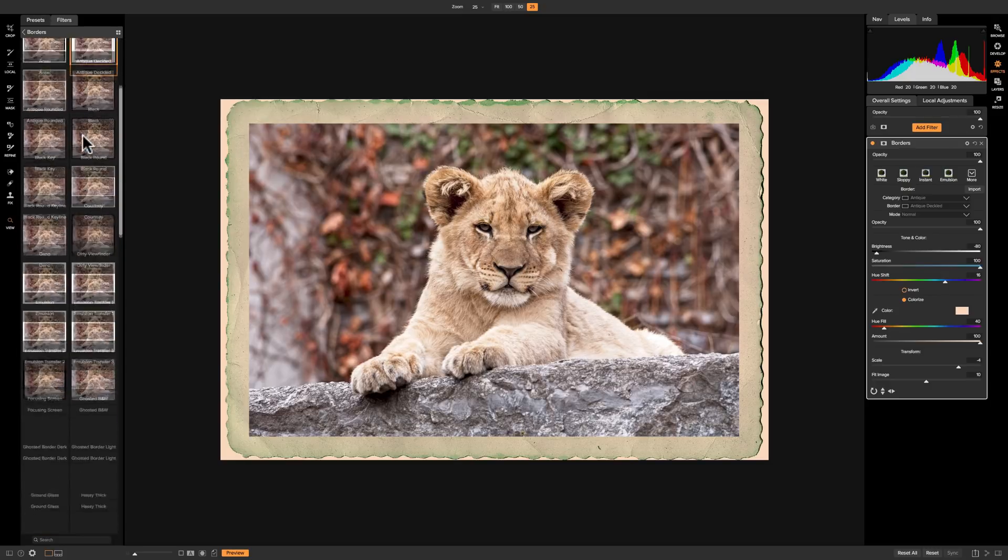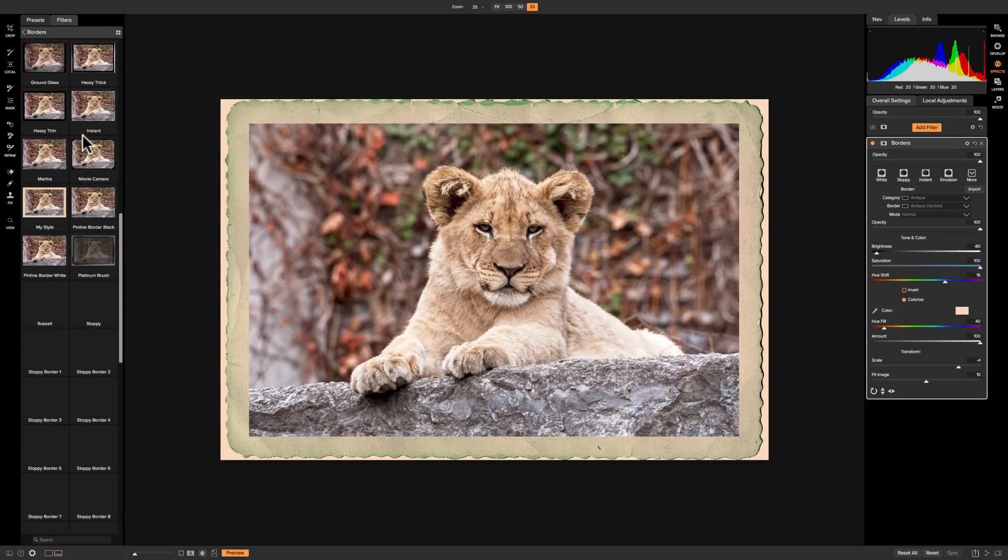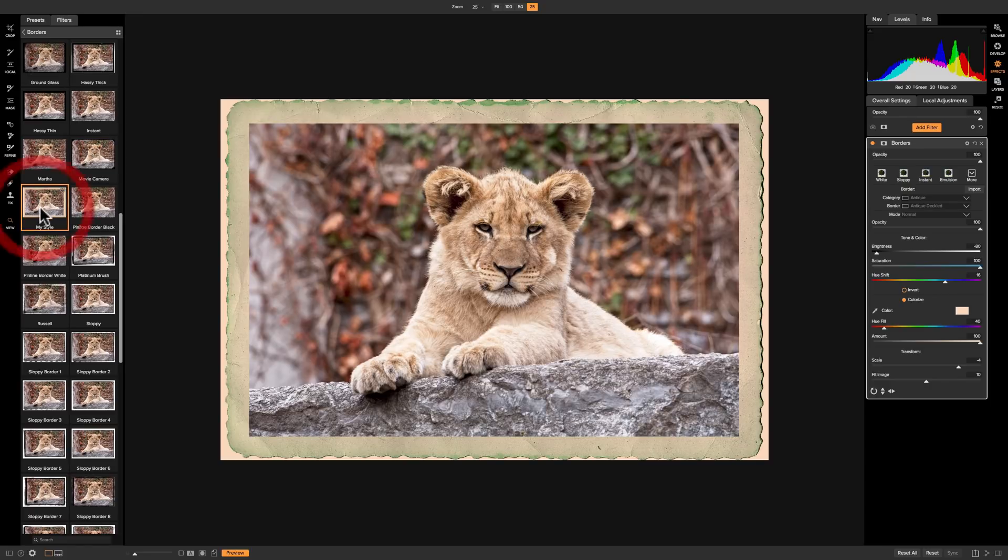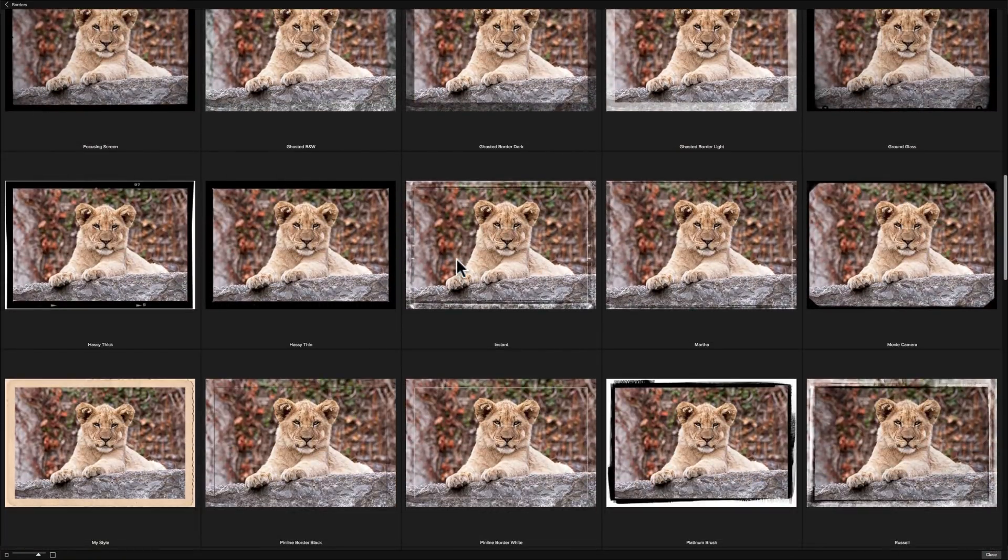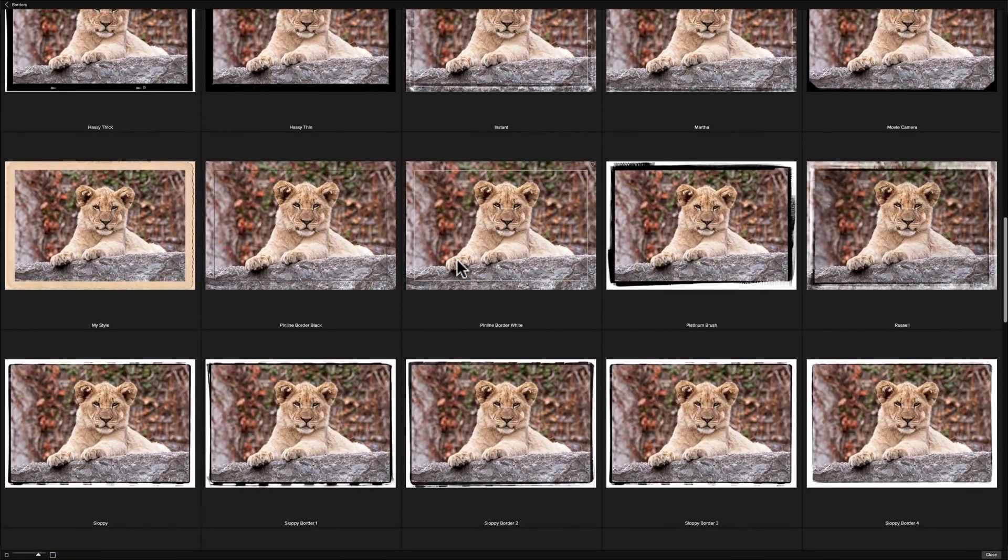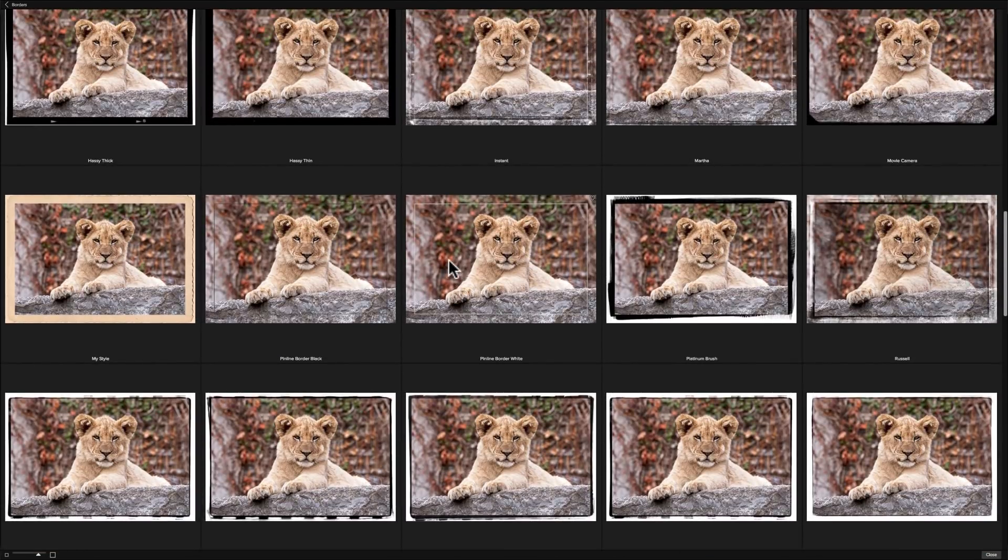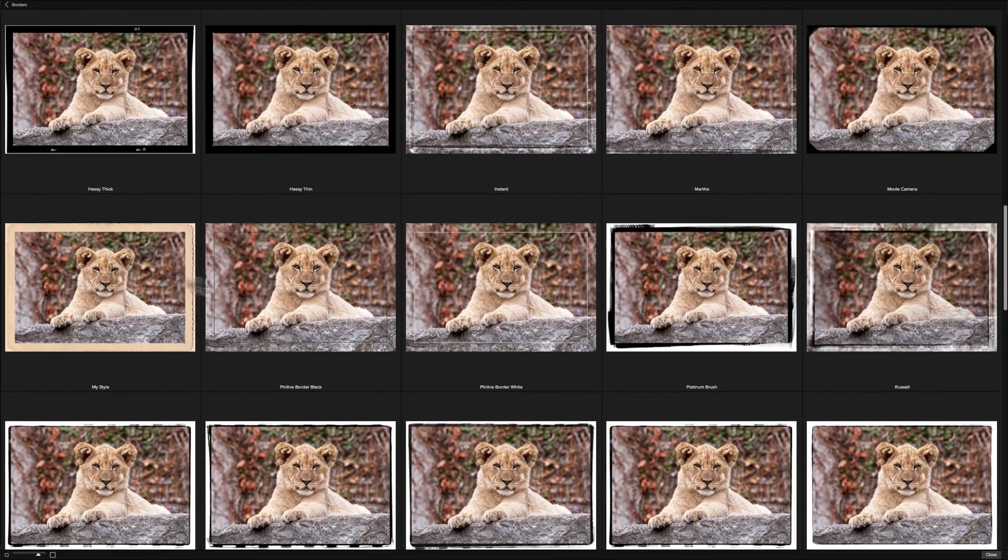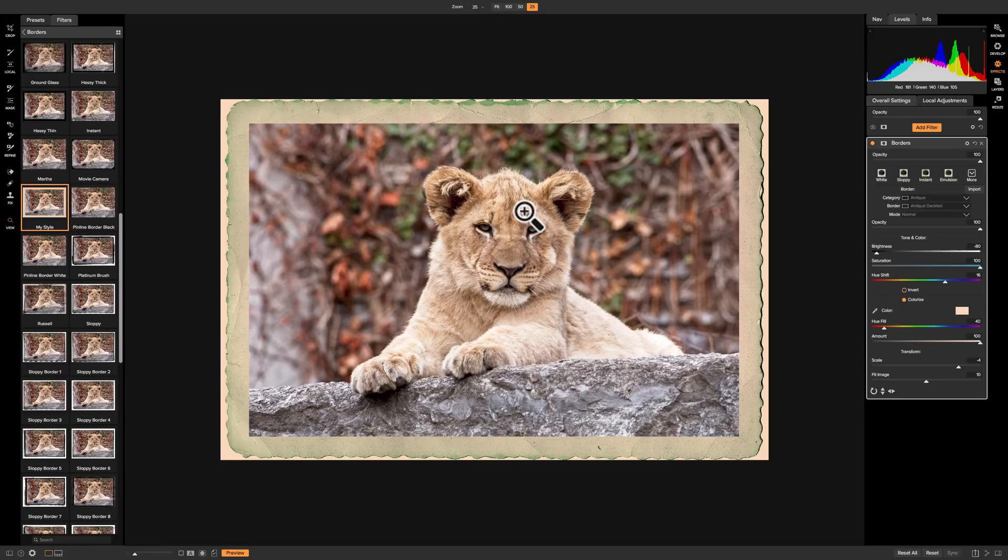Also, it will show up over here on the left hand panel somewhere. There it is right there, my style. Also, if you click on the little bricks, it'll be in here as well. You just have to find it. And it's in here somewhere, I'm sure. There it is right here in the far left. And there it is. Click on it and it is there. So that's pretty much everything you need to know about the borders filter that's found in the effects module of On1 Photo Raw 2018.